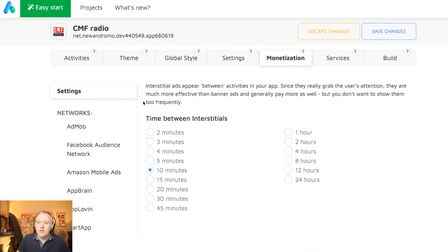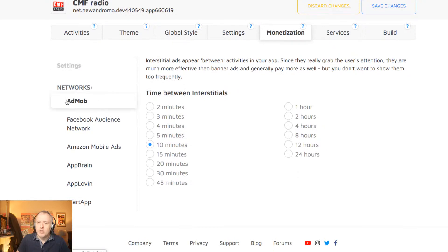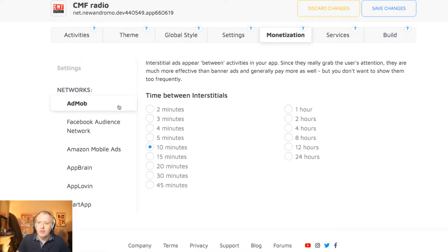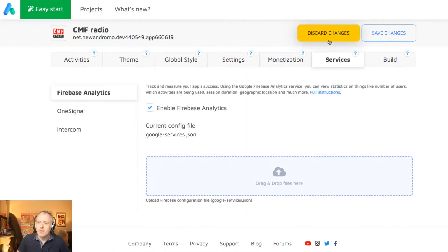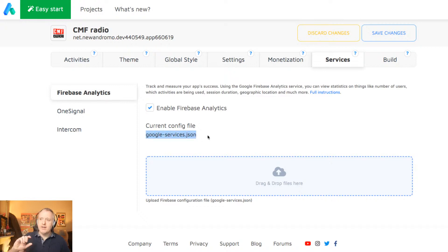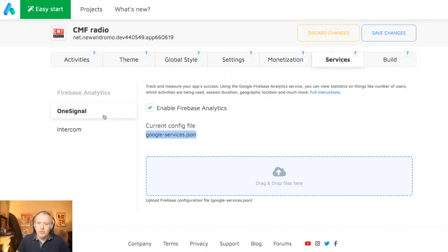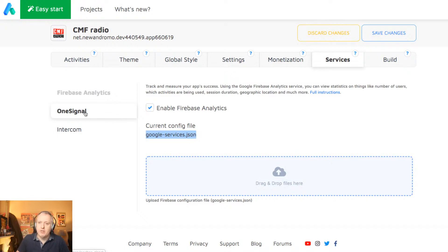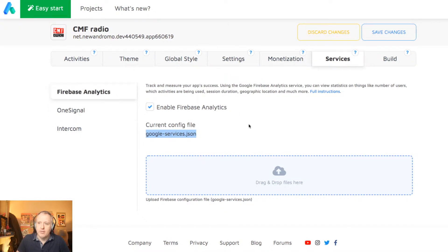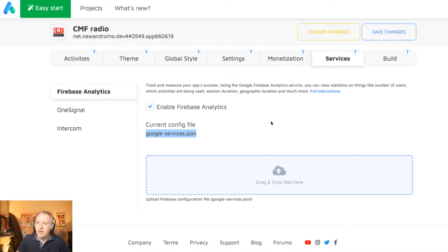Then you can go to monetization. I'm using AdMob. I won't click on AdMob because I just don't want to share with you my app ID and my banner and interstitial ID. But this is the place where you will set all the credentials from AdMob so that ads can be activated in your app. And here, that's quite important. You just follow the instructions by clicking on the link here and you will get a JSON file which you upload here, which will link your app to Firebase Analytics. You can also use Intercom or OneSignal for notifications in your app. You will just have to add your OneSignal app ID inside the UI here.